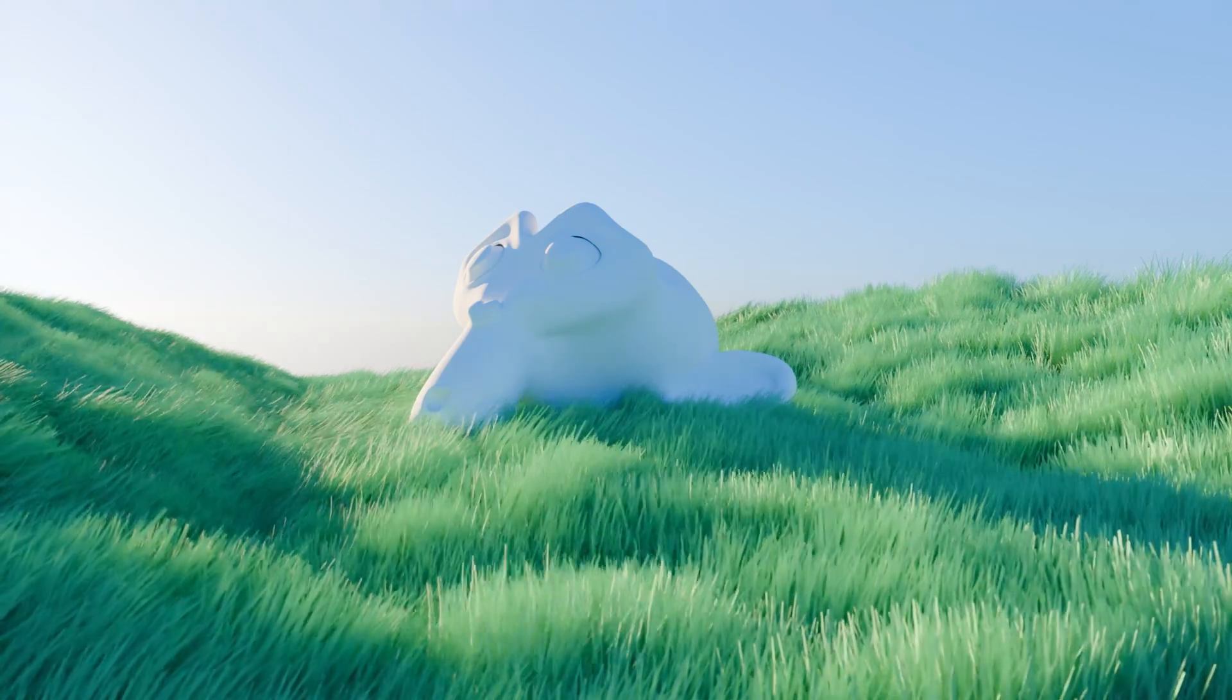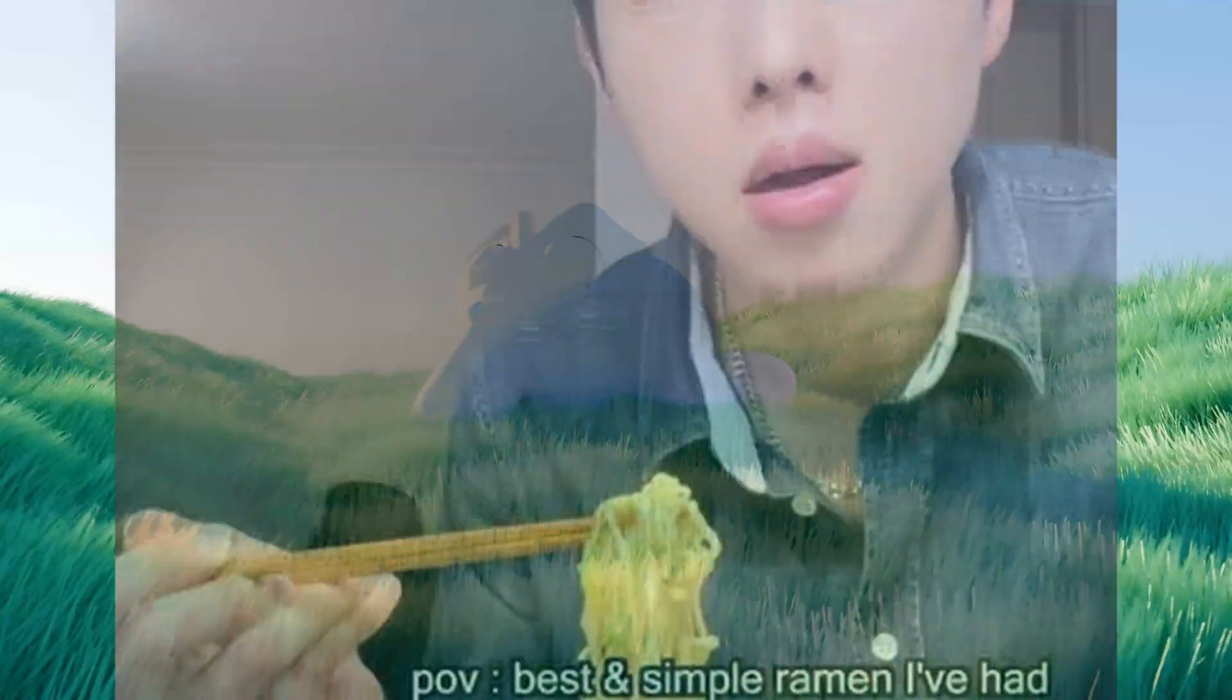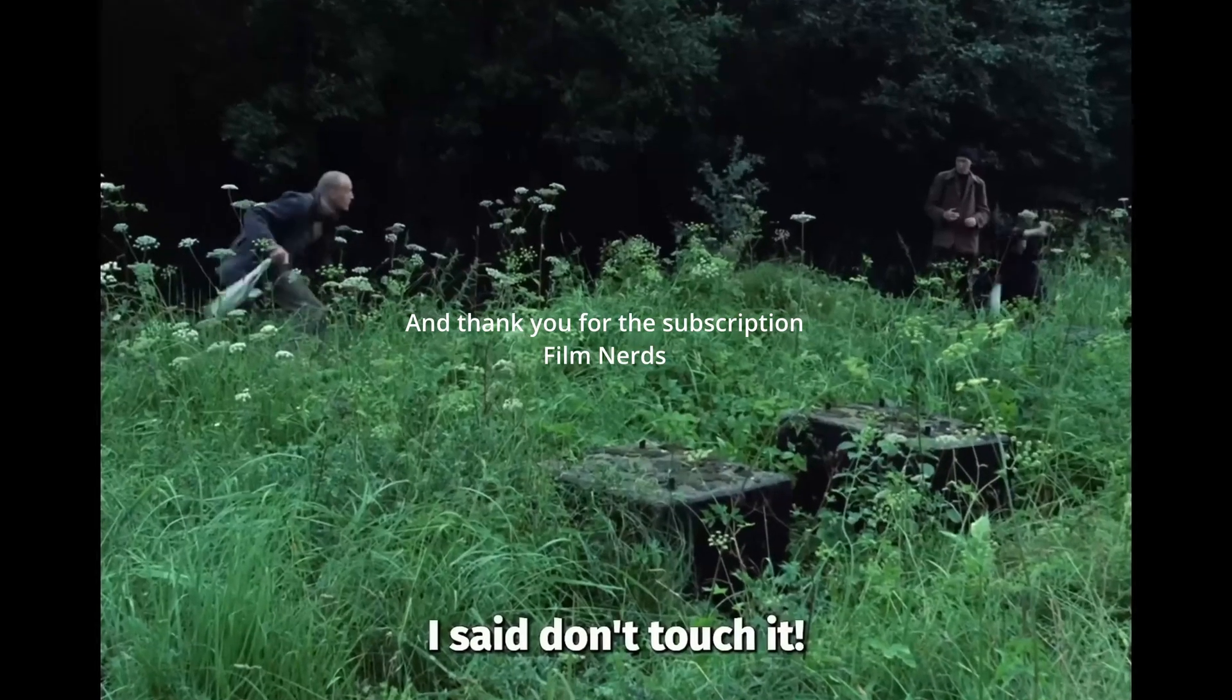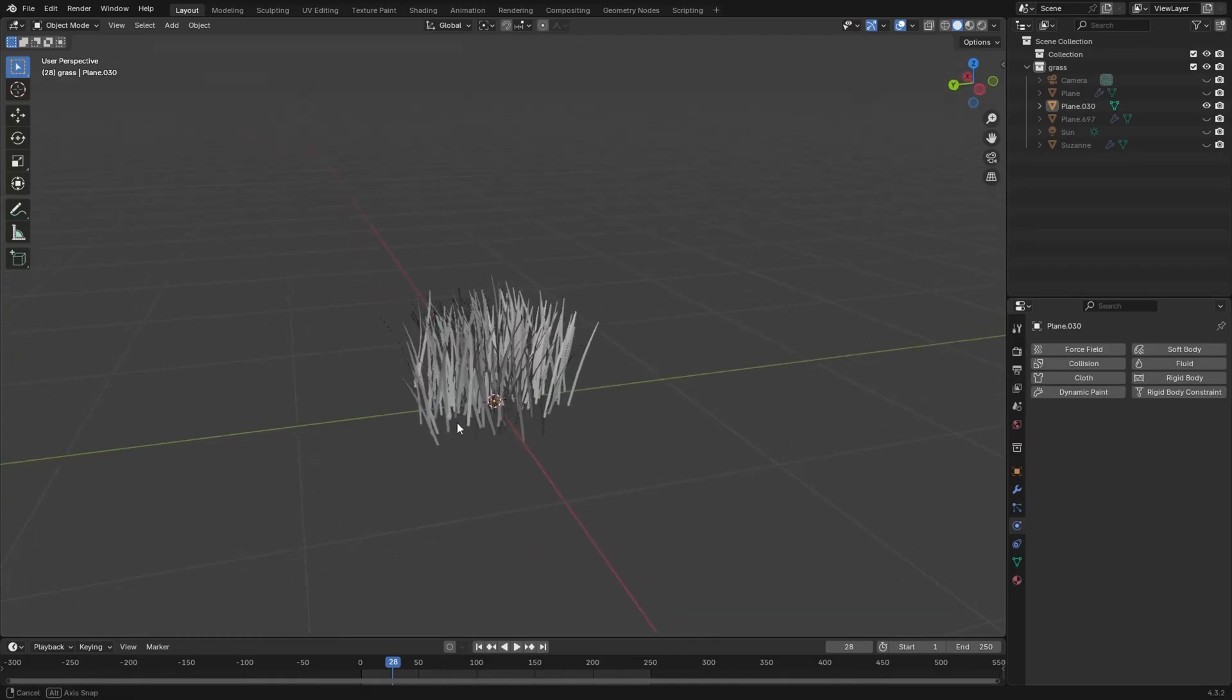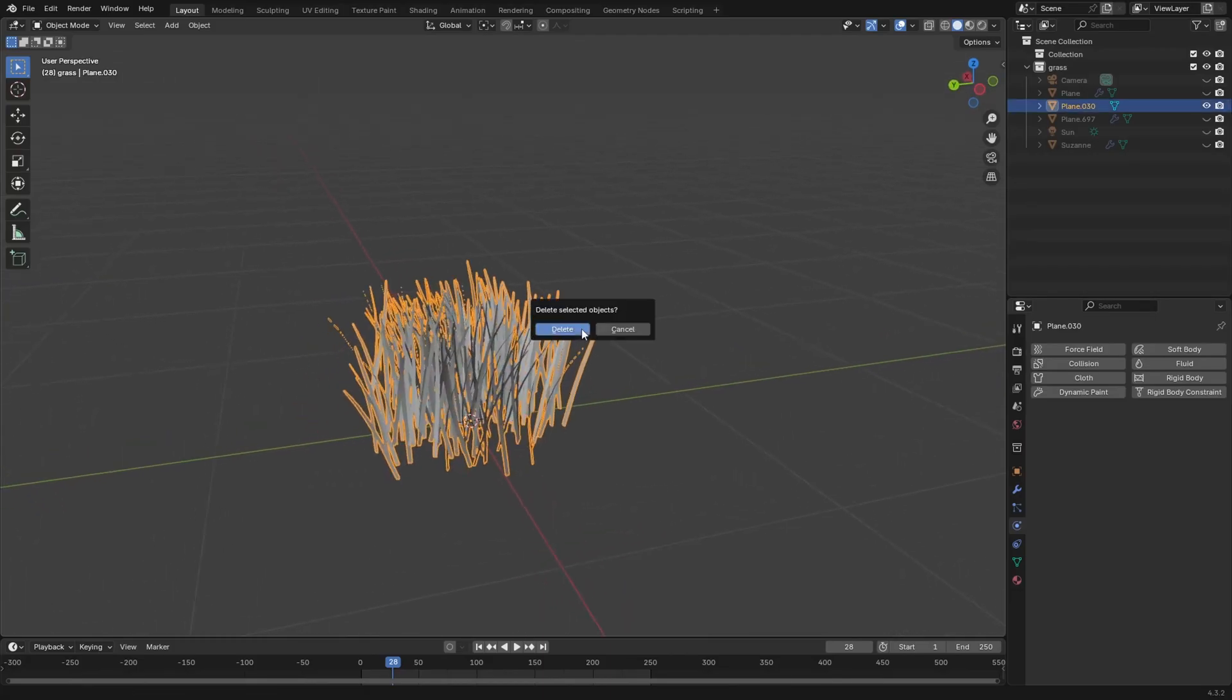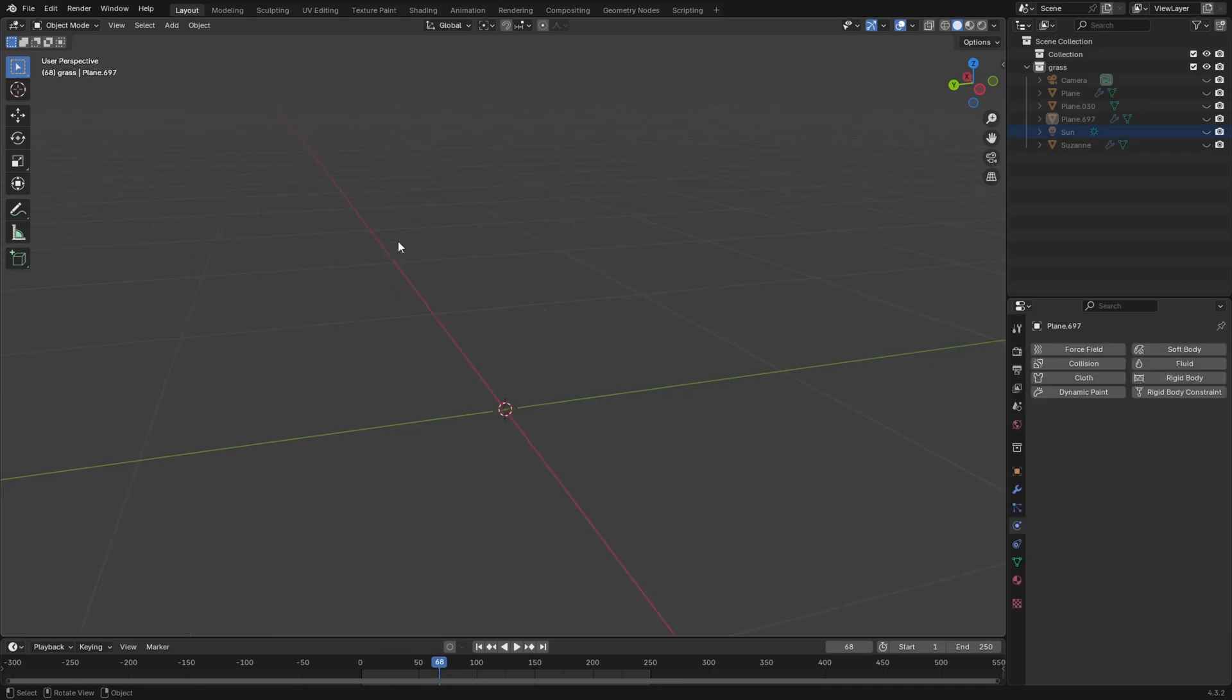Now this is looking good, but this is the simple method. This is 2 minute noodle grass. This is hardly Andrei Tarkovsky level, okay? Getting a more advanced result is all about taking your grass instance, giving it the default cube treatment, and actually modeling from reference.